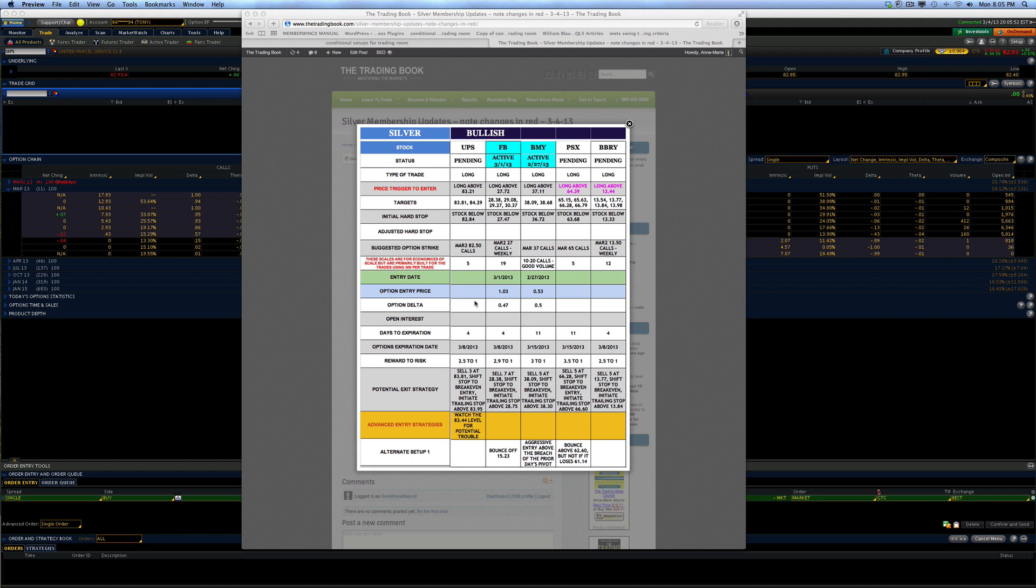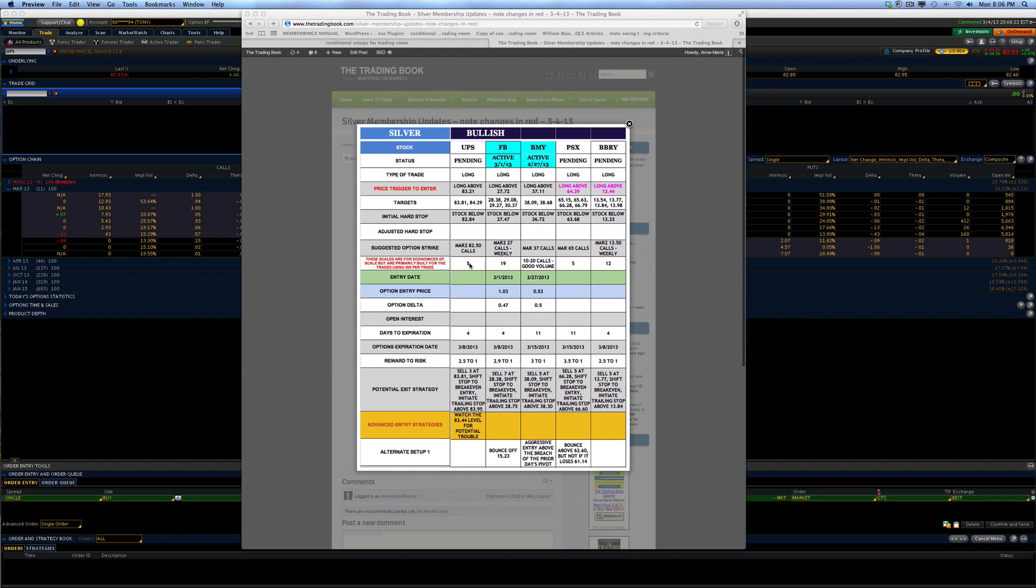Here's what we're going to use. We are going to use the UPS long trade. This one actually may trigger tomorrow, so it's going to be pretty interesting having us set it up. It's a long above 83.21, targets 83.81, 84.29, stop below 82.84, recommending the 82.50 calls. Number of them 5, probably because they're close to $1. It seems that that's going to be because these things are set for $500 per trade.